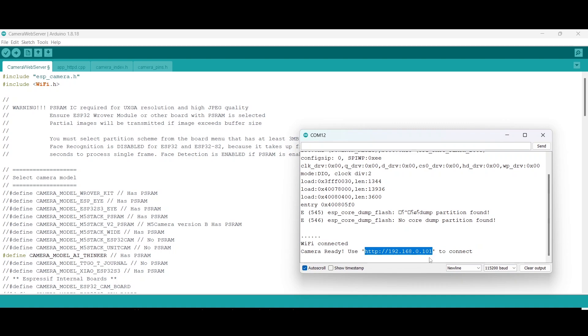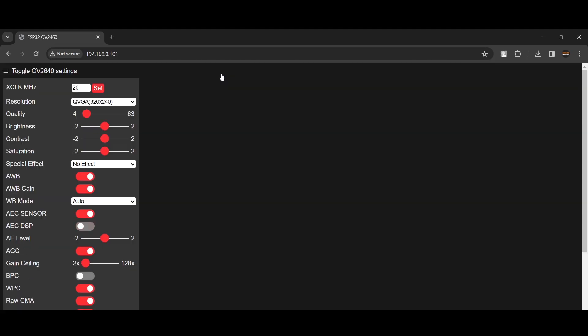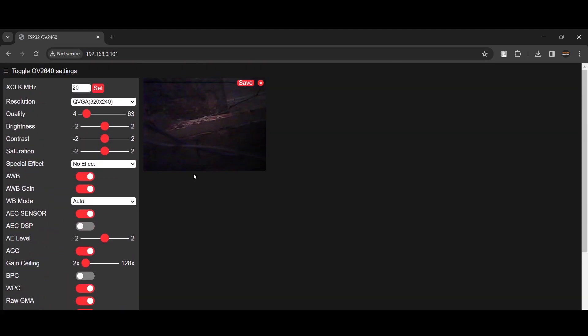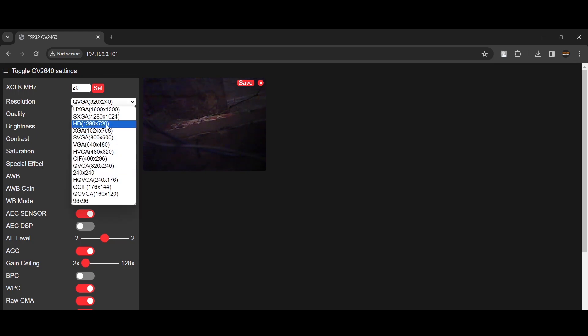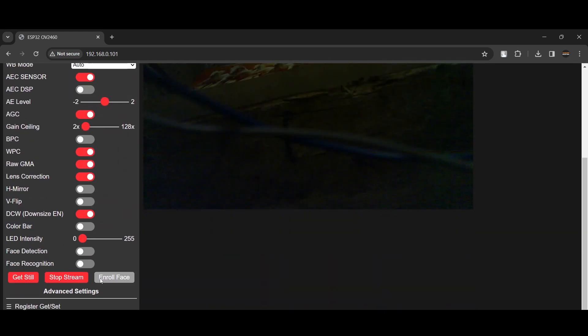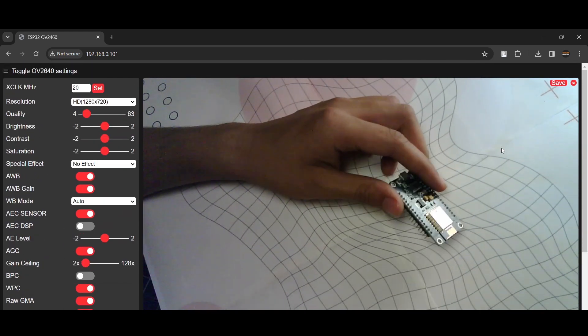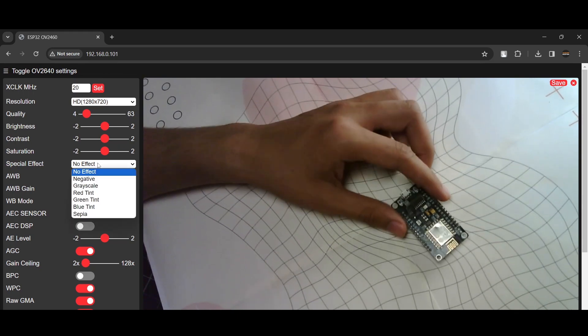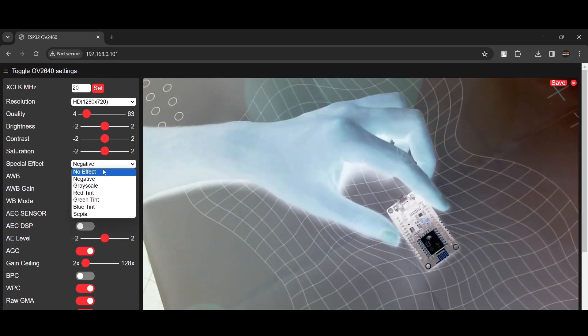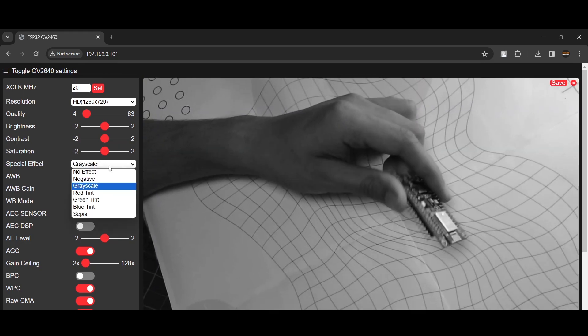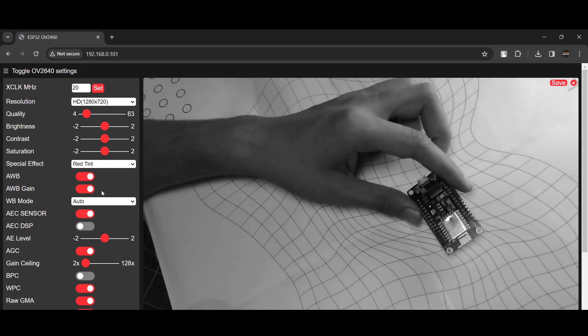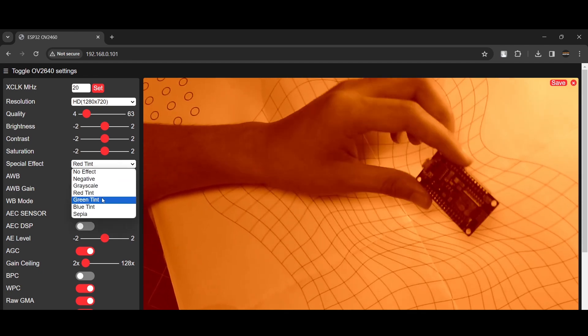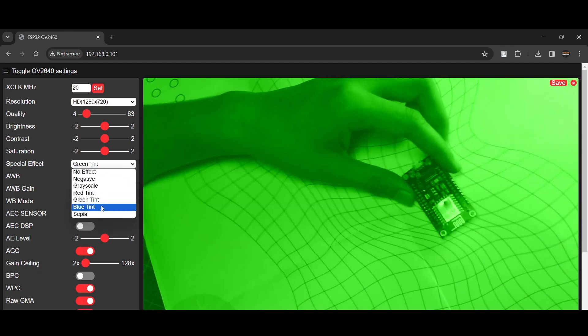You will find a dashboard that is showing your ESP32 CAM. As you can see, our ESP32 CAM is streaming properly. You will get a lot of options on the dashboard. You can control resolutions, modes, and also the LED on the ESP32 CAM.